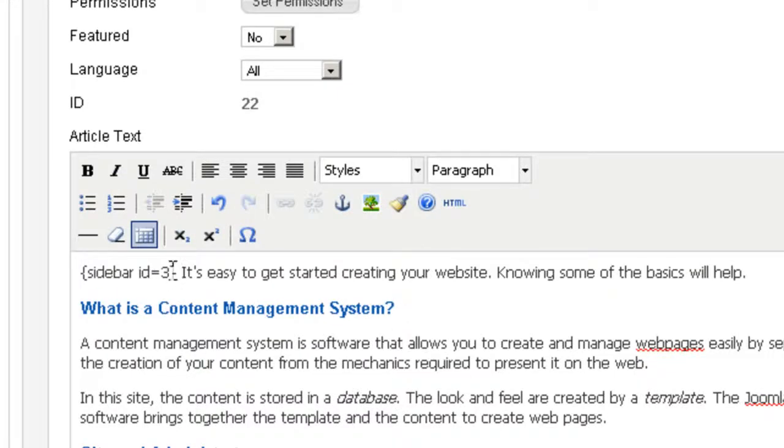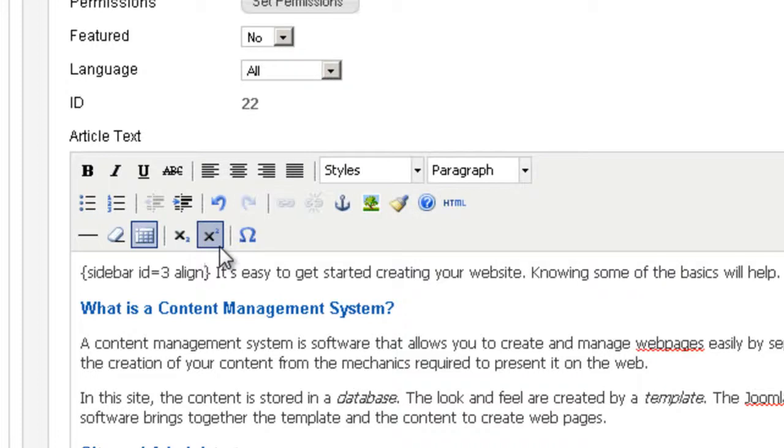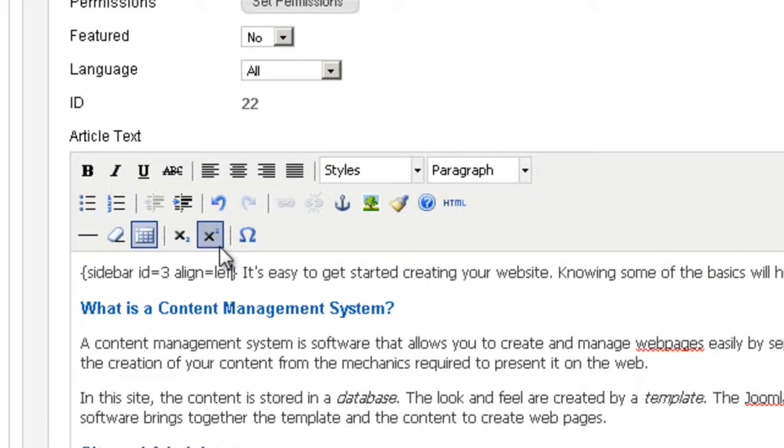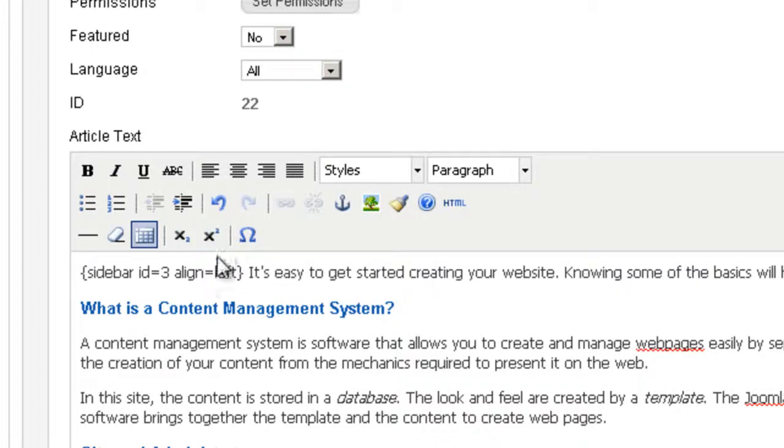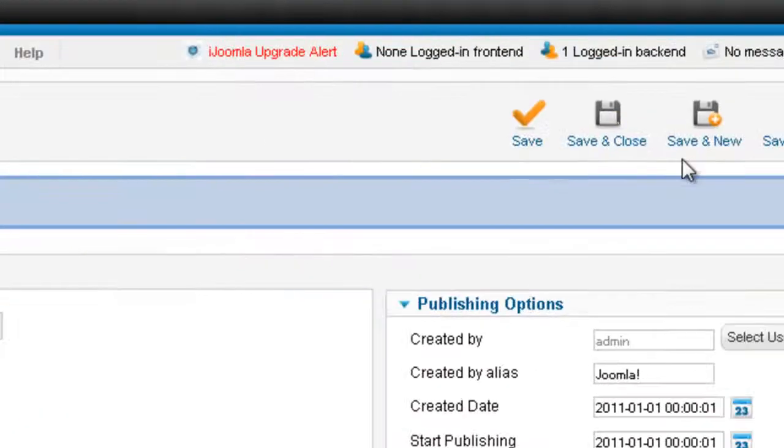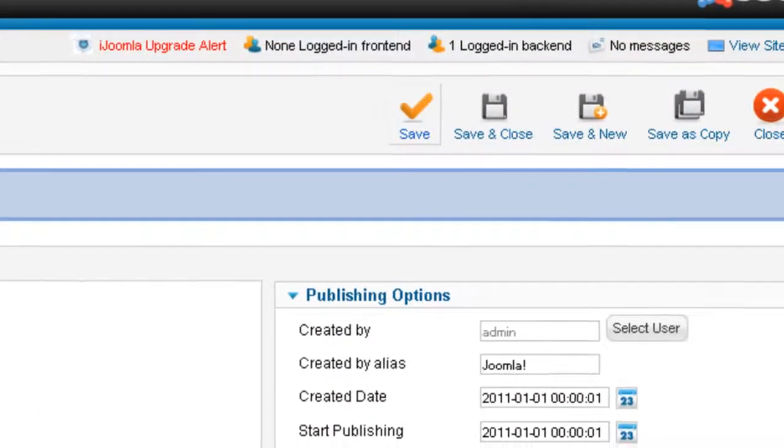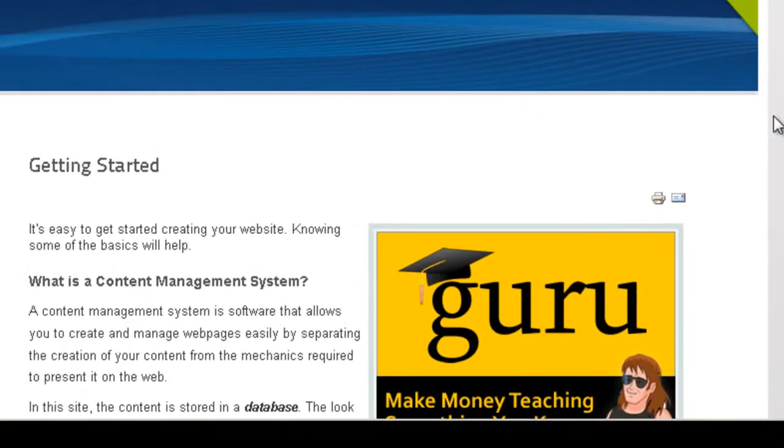If you want to align to the left you can even add align equals left here. But this time I just want it to be on the right. So I'm just going to save it. And here it is on the front end.